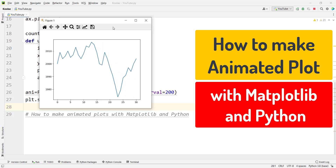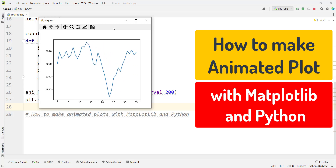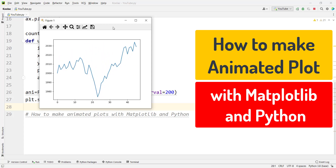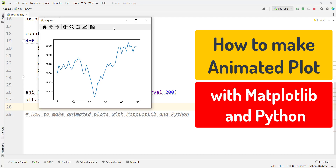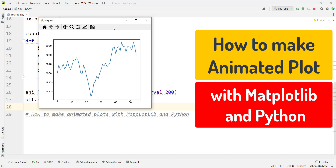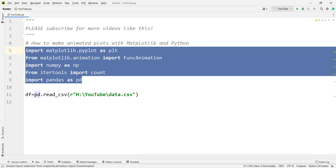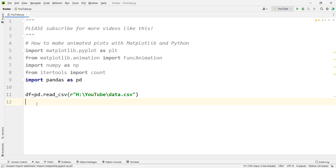In this video, we're going to talk about how to make animated plots with Matplotlib and Python. So please stay tuned. In order to make animated plots with Matplotlib and Python, we need to import some packages, which you can see here, and we are going to use them later.